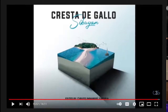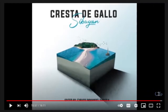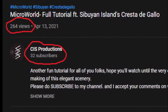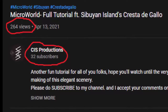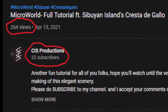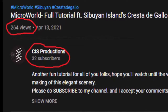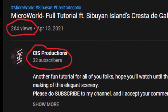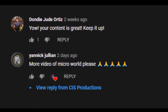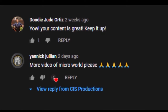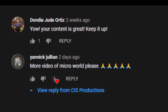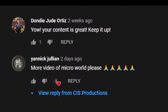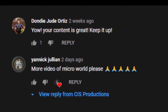First of all, I wanted to thank you all for watching my last micro world video — it got 264 views but I only got 32 subscribers. If only those who viewed it would subscribe, it would be a fast-growing YouTube channel. I want to thank you for the first two comments on my first video. Thank you, Judo Ortiz and Yannick Julian — I'm making these videos for you.